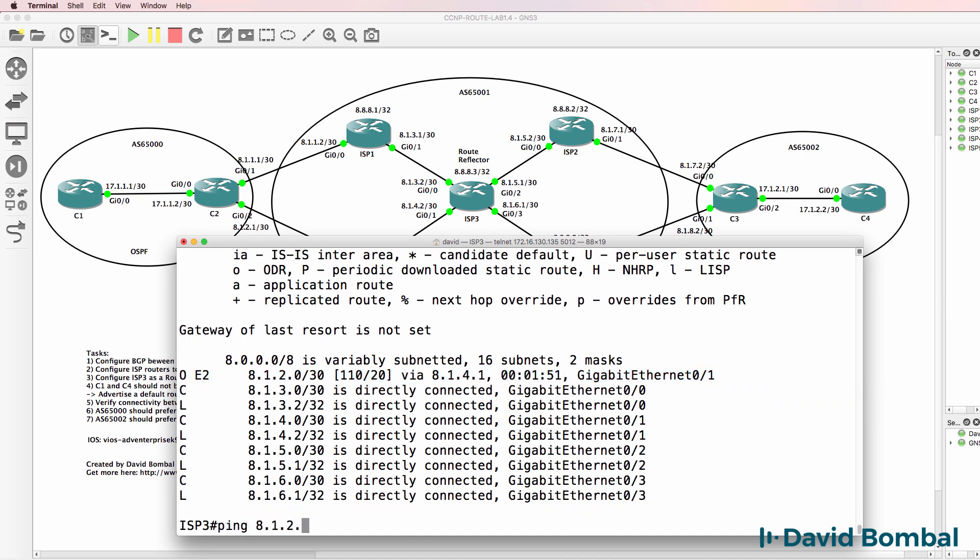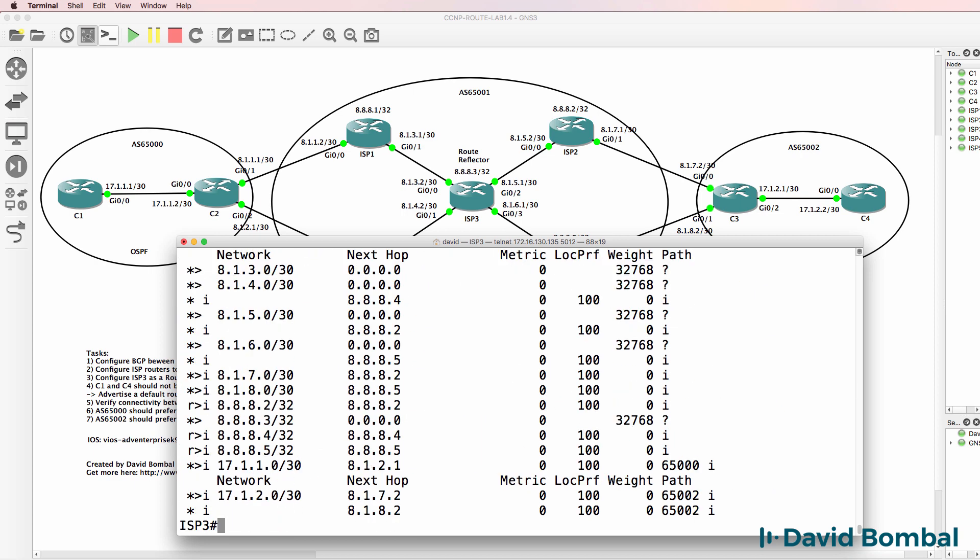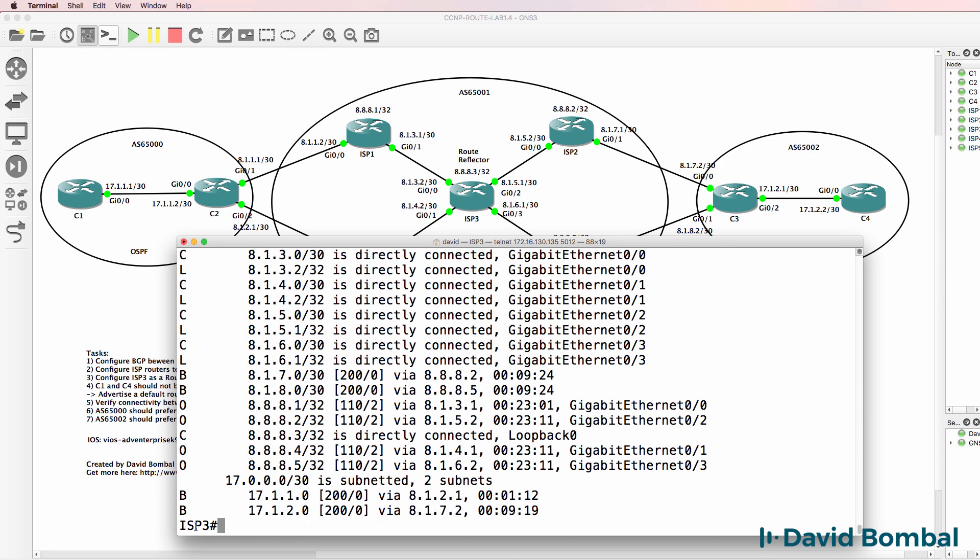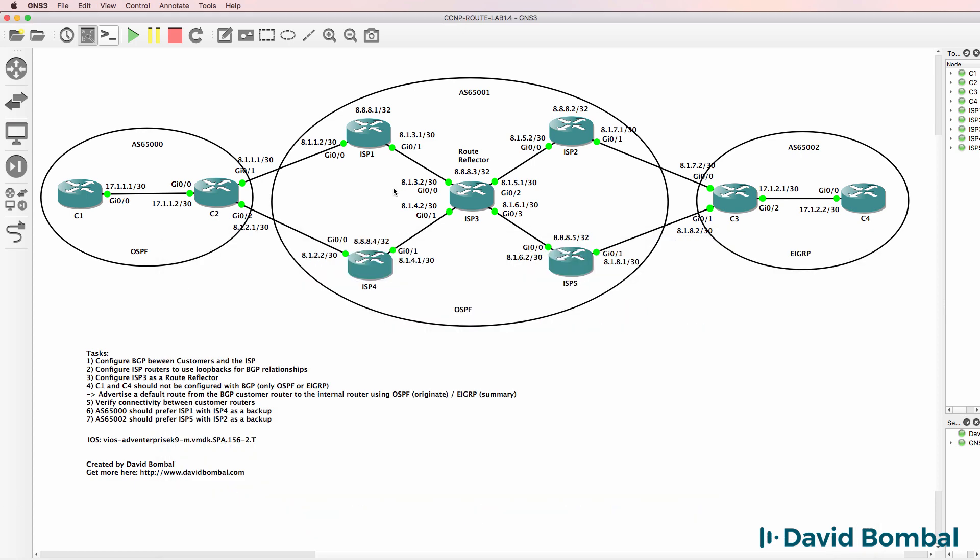So I can ping that IP address and once again, network is available in the BGP routing table, which means it's going to be put into the IP routing table and I can ping the destination. So in summary, you can do this multiple ways.